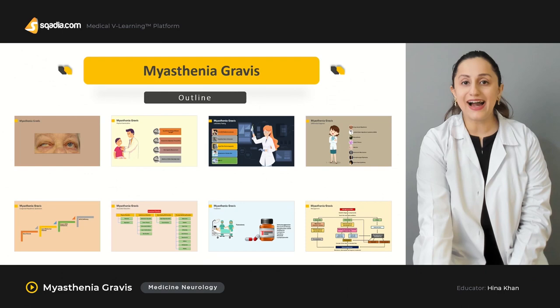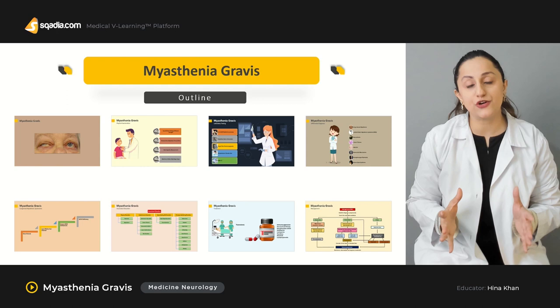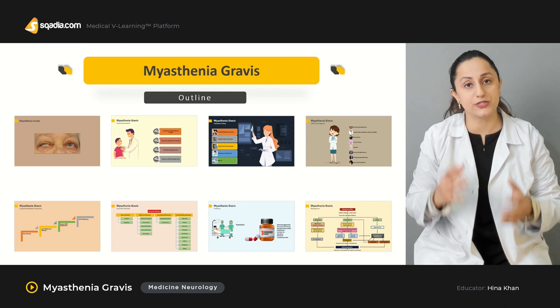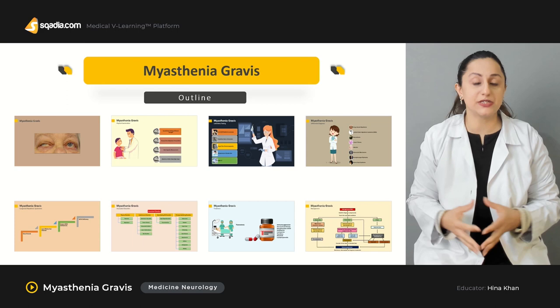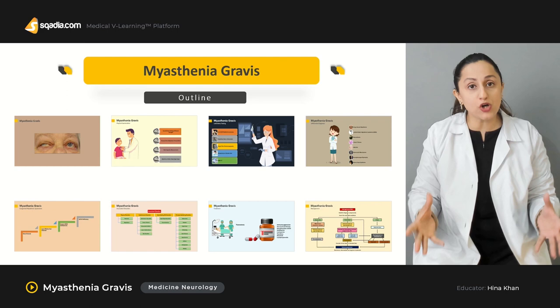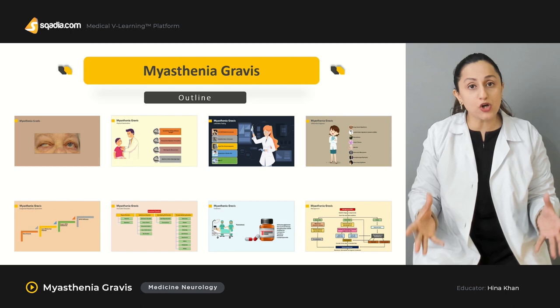This is the outline of the lecture, mainly encompassing the definition — how do we define this condition of Myasthenia Gravis? What are the particular signs and symptoms observed in this patient? Then, how are we going to diagnose this particular case of Myasthenia Gravis? And ultimately, we are going to look for the treatment options available and what can be the adverse effects related to these treatment options in Myasthenia Gravis.